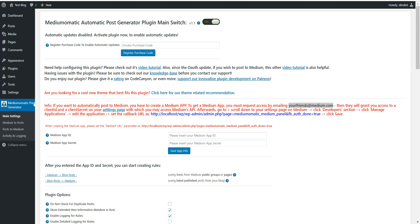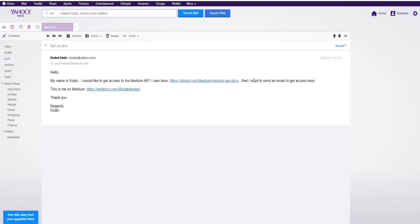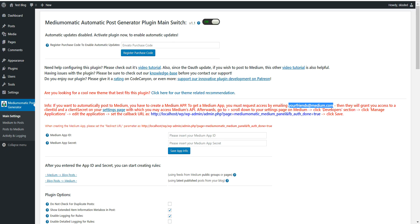I'll show you an example. This is an email I sent them: 'Hello, my name is [name]. I saw that I need to send an email to get access keys to the Medium API. This is me on Medium.' Send them a link to your profile, and they will reply that they enabled API access for you.